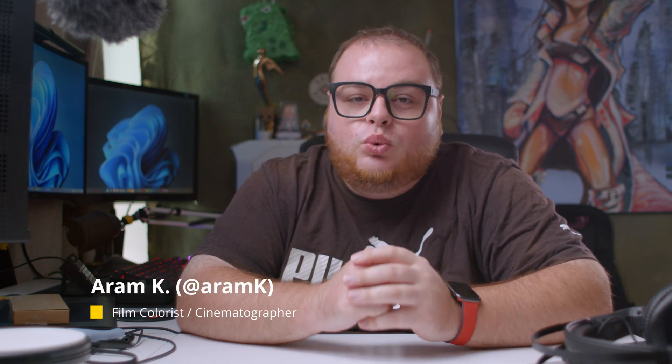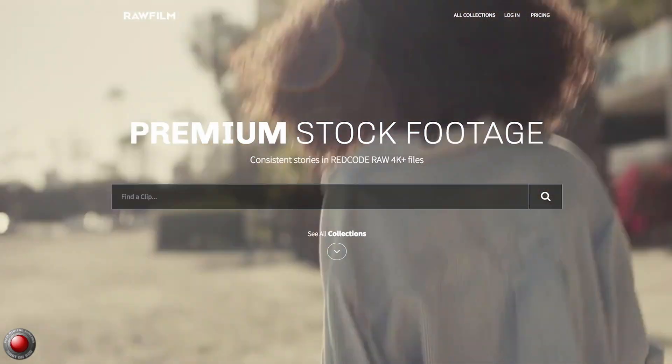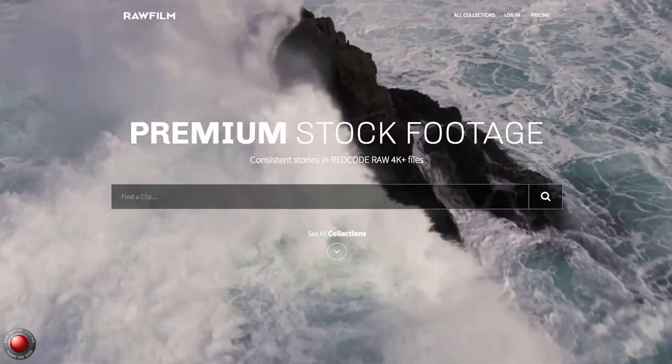Welcome back to the second episode of the DaVinci Resolve Bootcamp. In today's video I'm going to show you how to create a new project and import footage into your timeline.